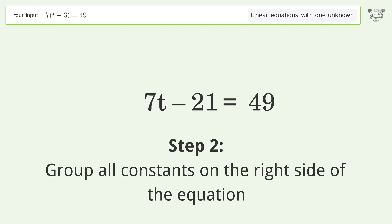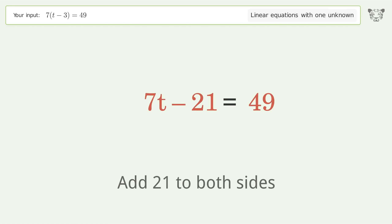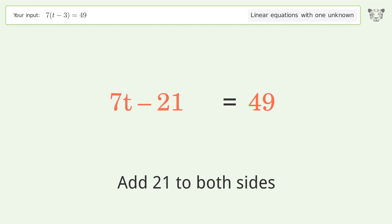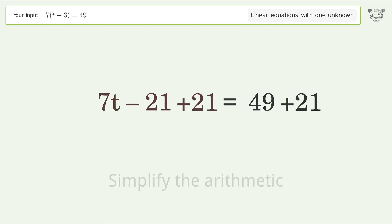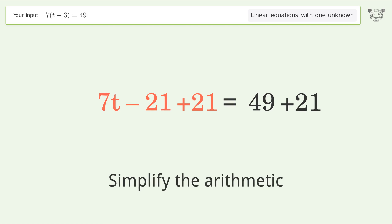Group all constants on the right side of the equation. Add 21 to both sides, then simplify the arithmetic.